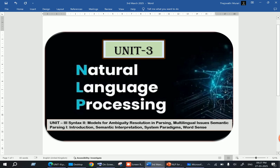The topics we are covering in Unit 3 are: Models for Ambiguity Resolution in Parsing and Multilingual Issues, Semantic Parsing Introduction, Semantic Interpretation, System Paradigm, and Word Sense. Today we will discuss about Models for Ambiguity Resolution in Parsing.